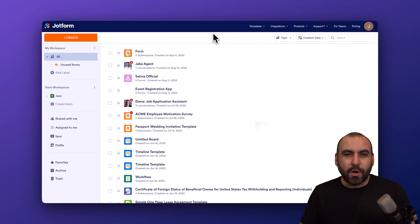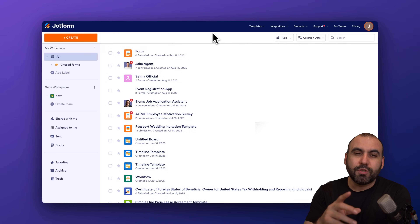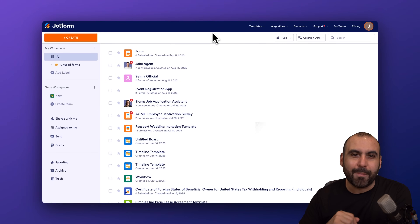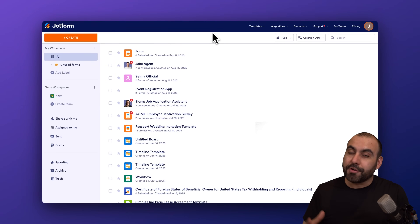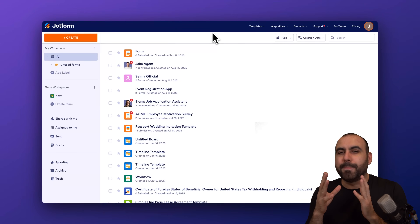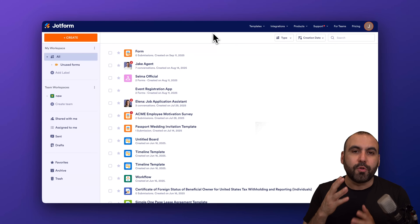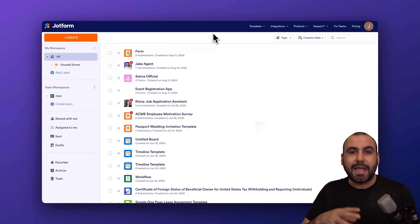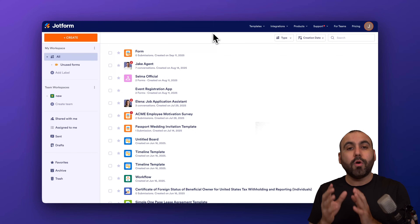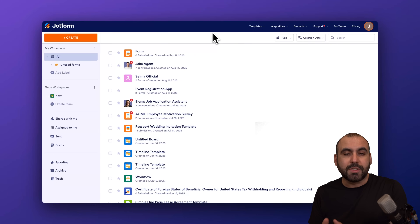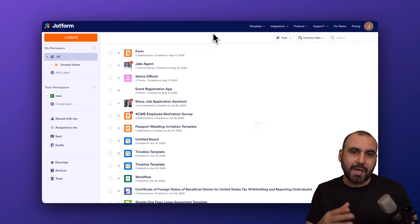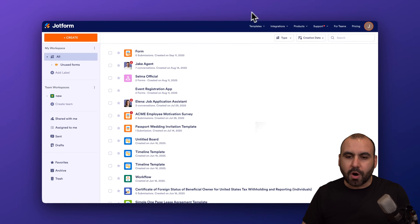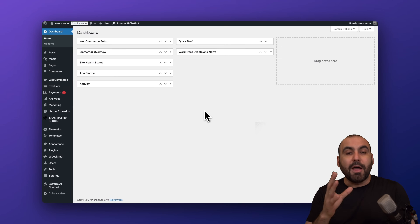Hey, welcome to JotForm. My name is George and in this video I'm going to show you how to locate and install the JotForm AI Chatbot plugin on your WordPress site. We'll go through the setup process and be able to create the chatbot AI agent from the WordPress plugin, or choose an AI agent that we previously created on our JotForm site.